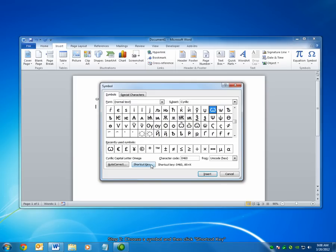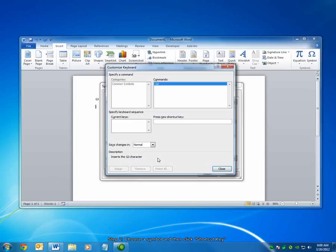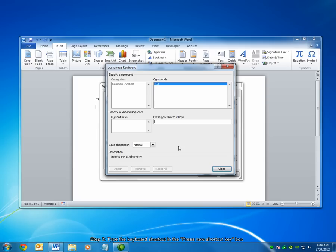Then choose the shortcut key button at the bottom. Some commands already have shortcuts assigned to them by the Microsoft Word team. However, we can add a shortcut to any symbol.